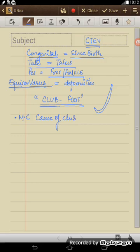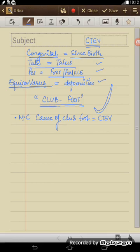So why it occurs? What actually is this? CTEV simply means since birth there is some problem around the talus, which is a bone in the foot to the ankle, leading to the deformities.